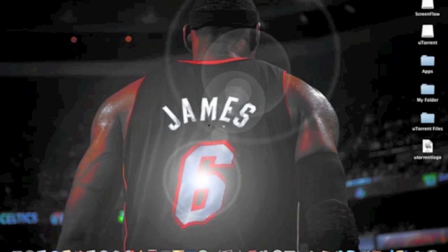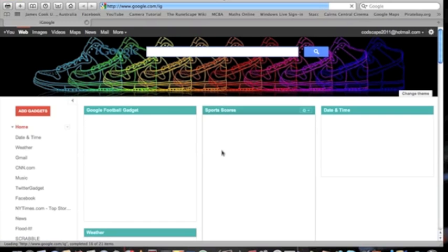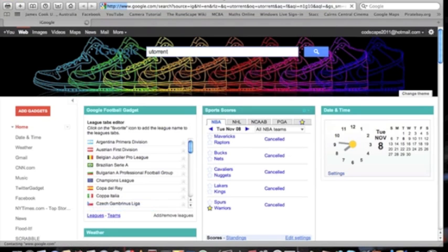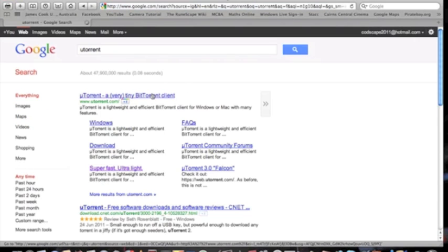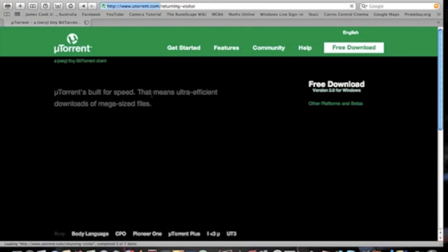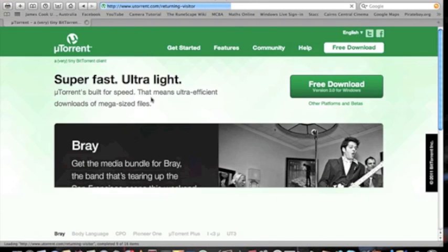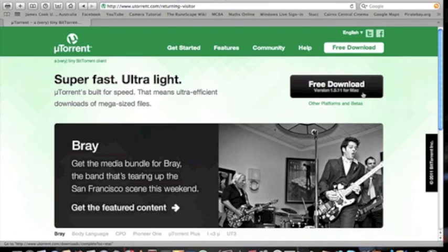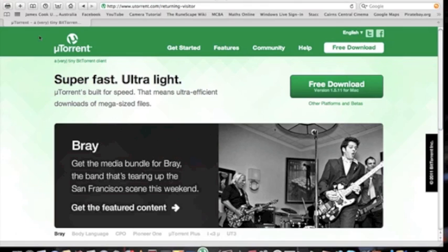First of all you need to open up Safari and then search uTorrent. Click there. Now click on the button that says free download and it will automatically download the Mac version for a Mac computer or the Windows version for a Windows computer. I already have mine for a Mac computer so I'll just open it up.